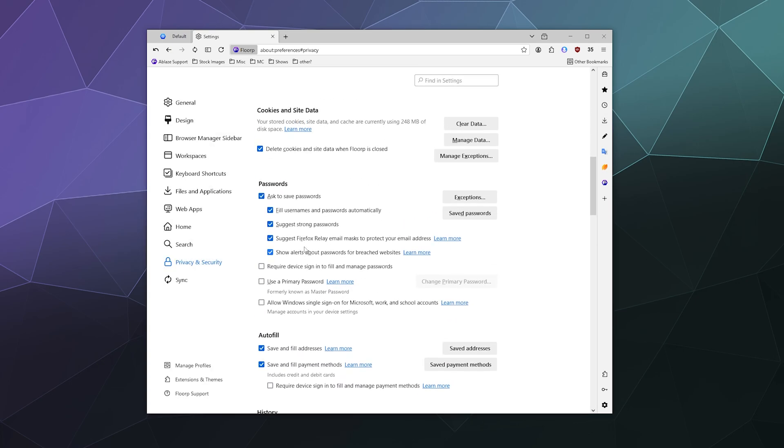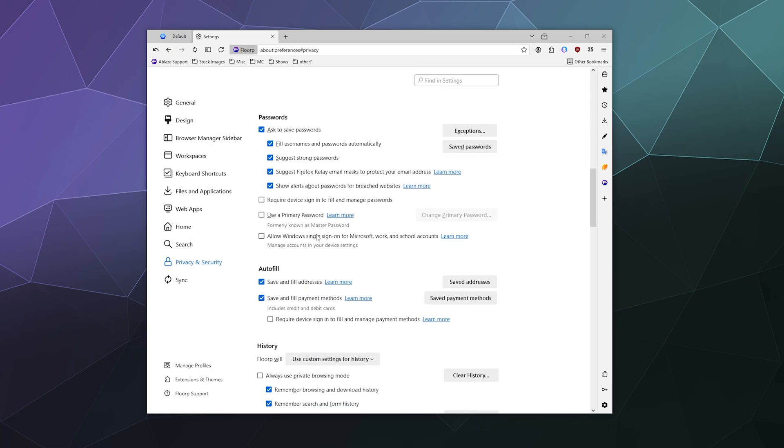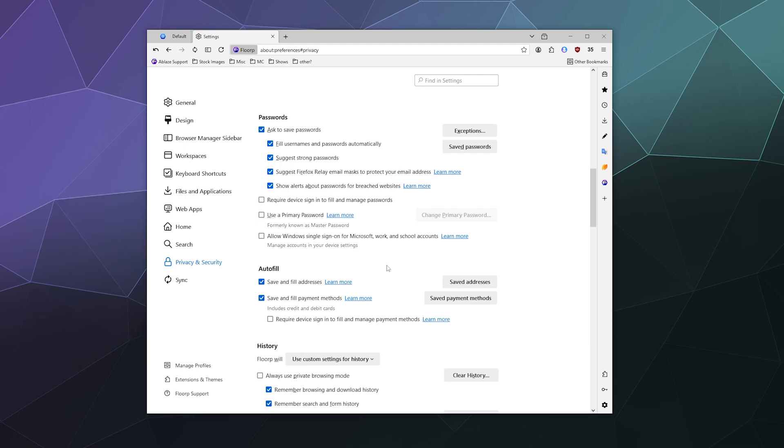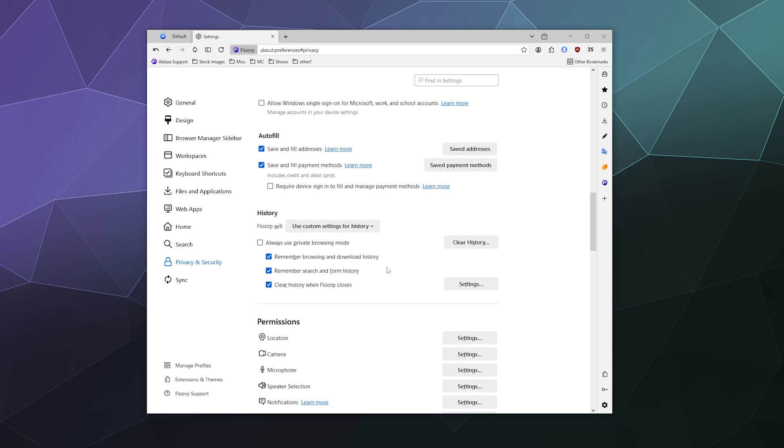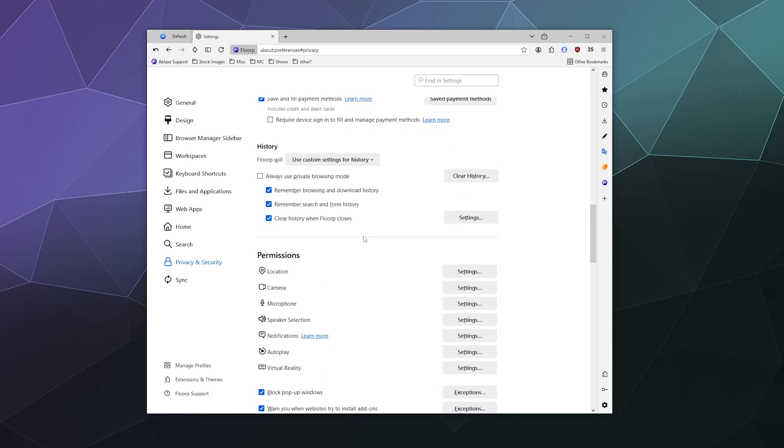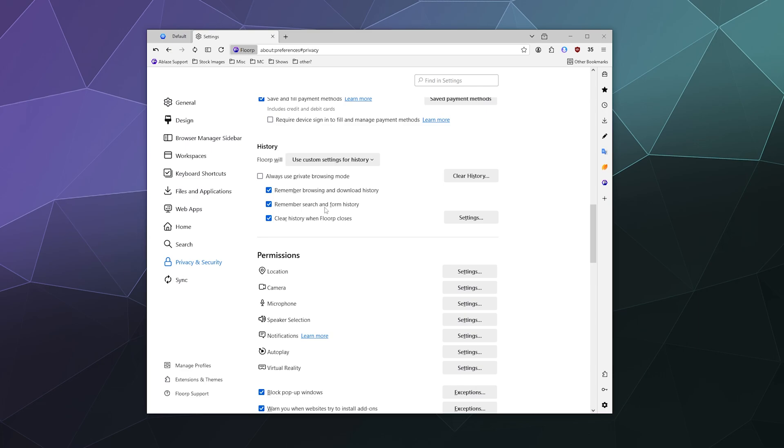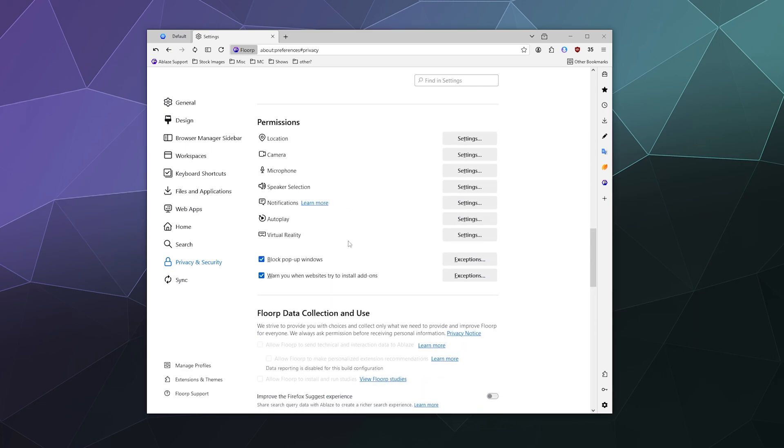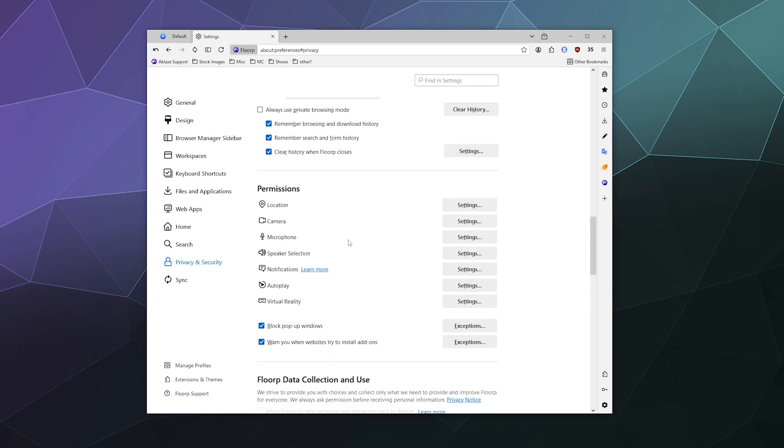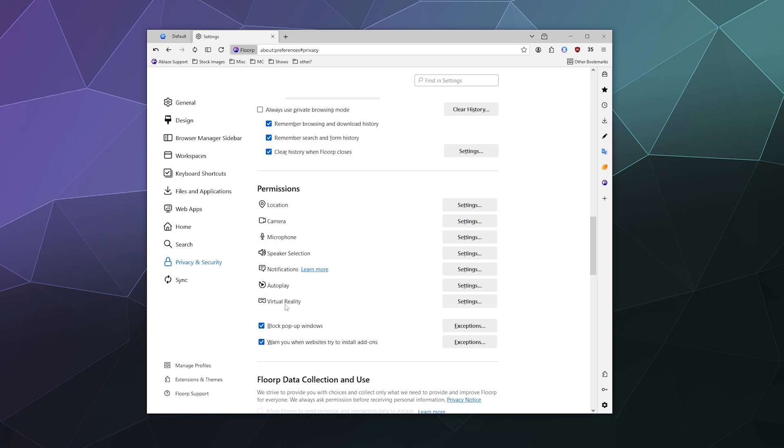You can also tweak a lot of the different settings for how Florp handles things like passwords, autofill data, your saved search history, and all the different permissions for things that have access to your location, your camera, your microphone, speaker selection, notifications that go directly to your desktop, autoplay content, and virtual reality.